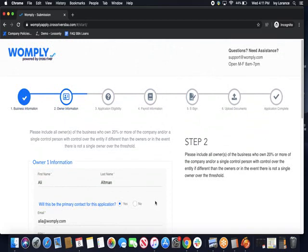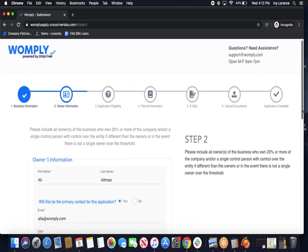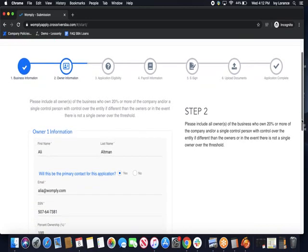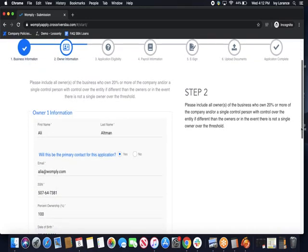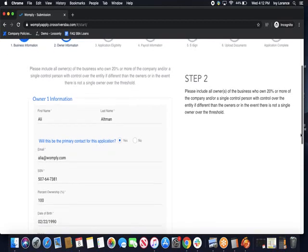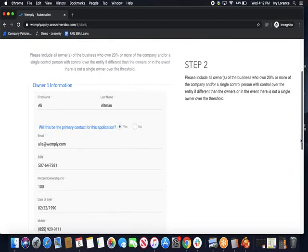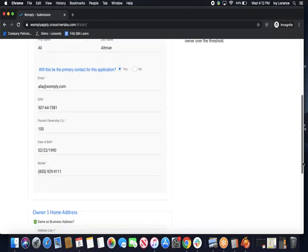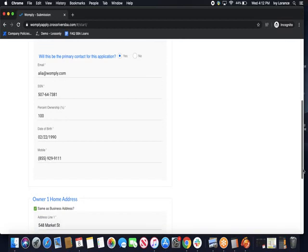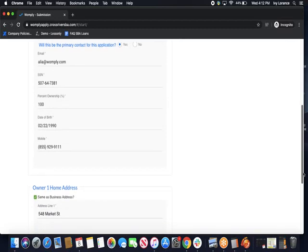Starting at the top, this is where we're going to enter in our first name and last name. Is this person going to be the primary contact for the application? Yes, they are. This is their email address, where you're going to enter in a social security number. For the case of this demo, this is a completely random number. Percentage of ownership, date of birth, and mobile number, just so that we can verify that this is in fact a real person and they are associated with this company.